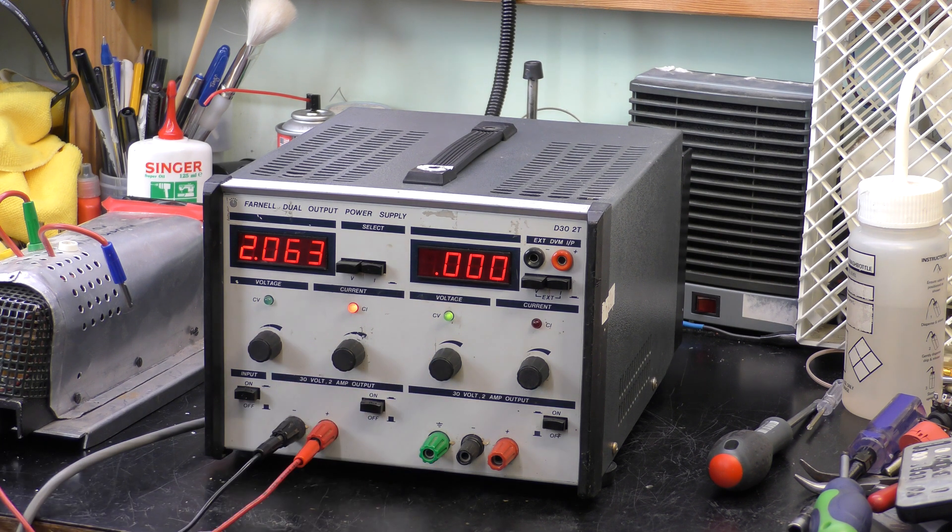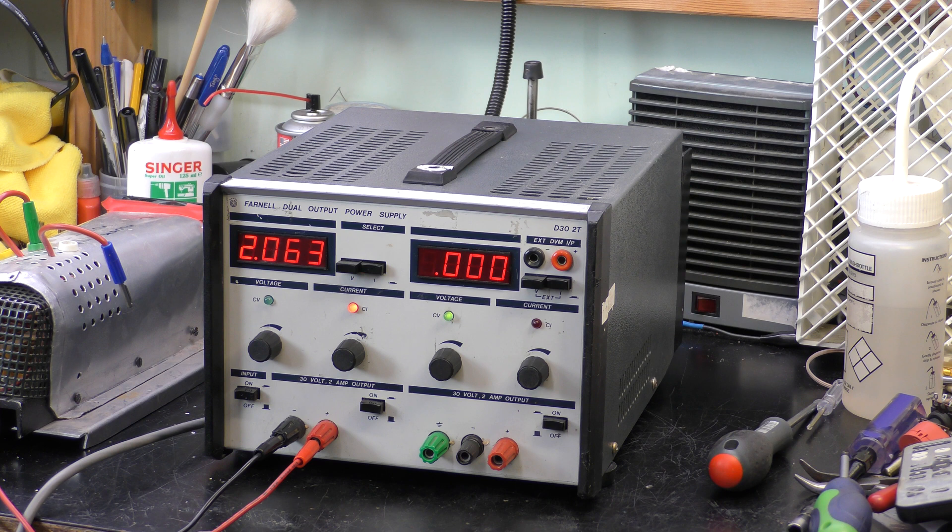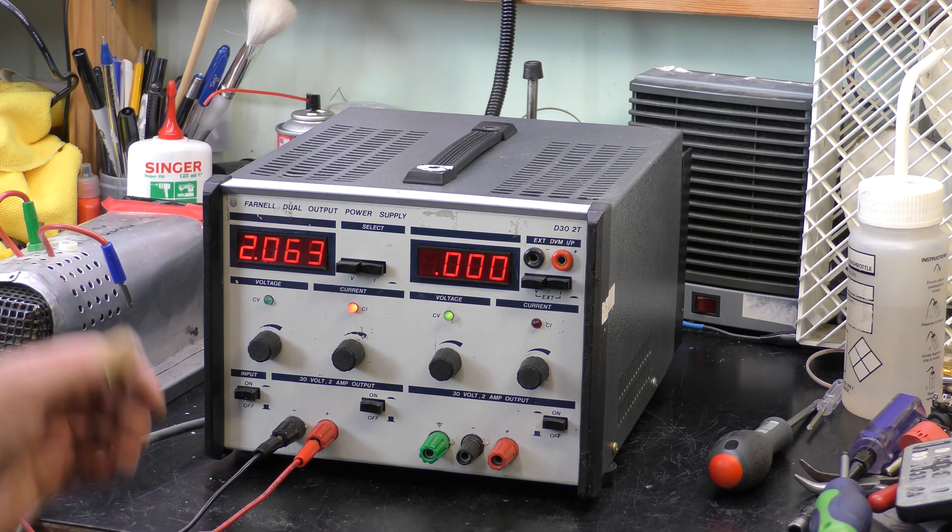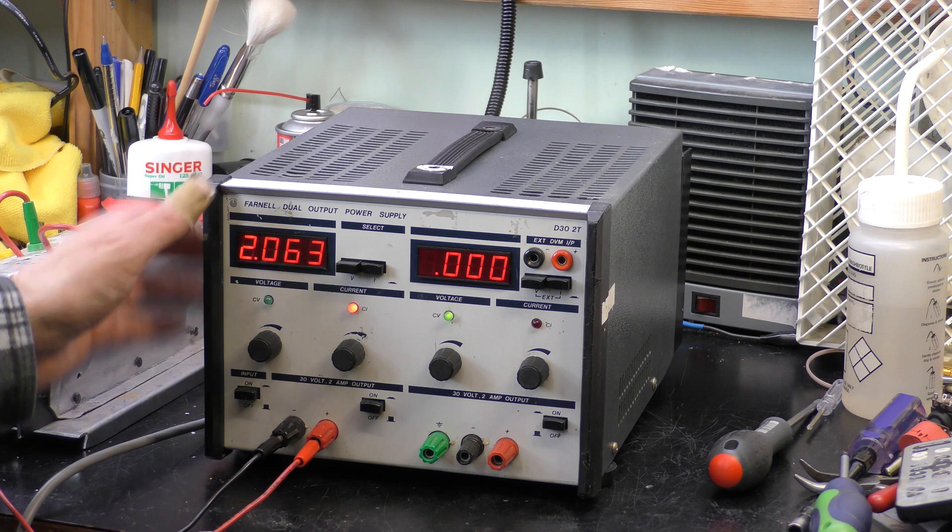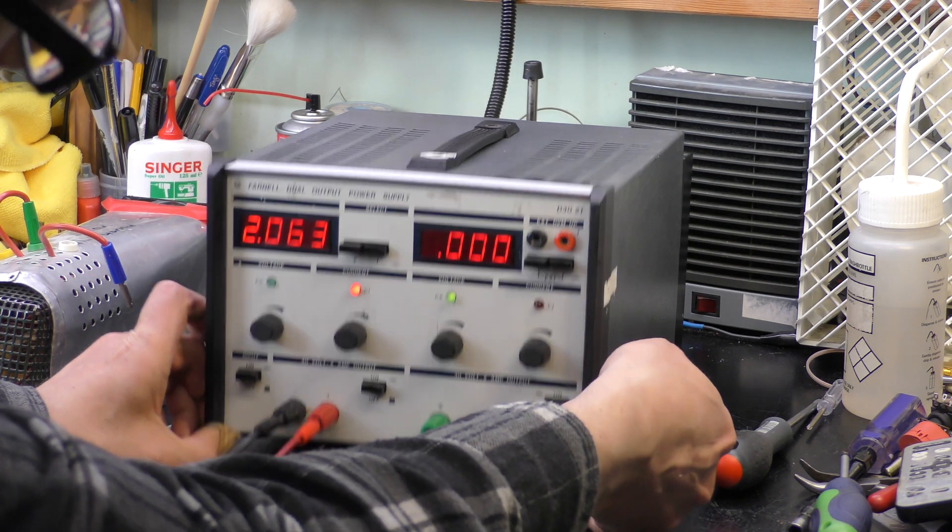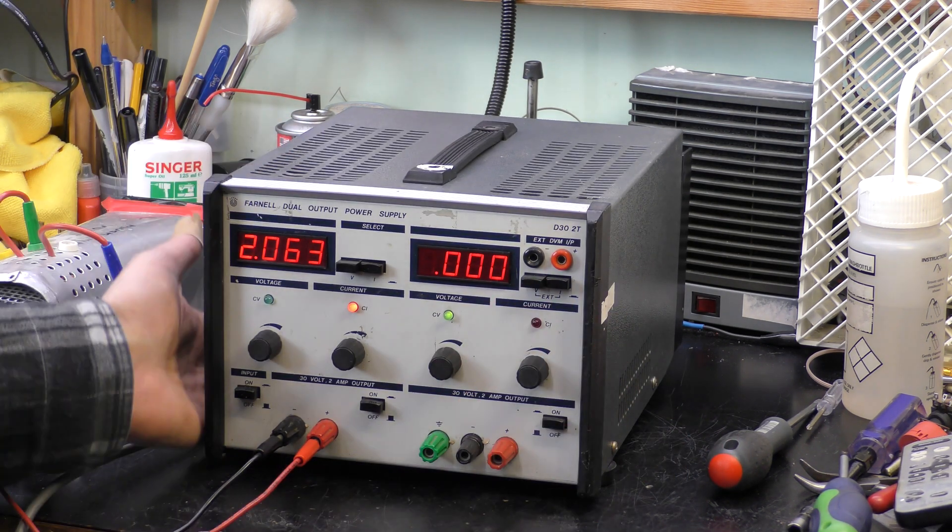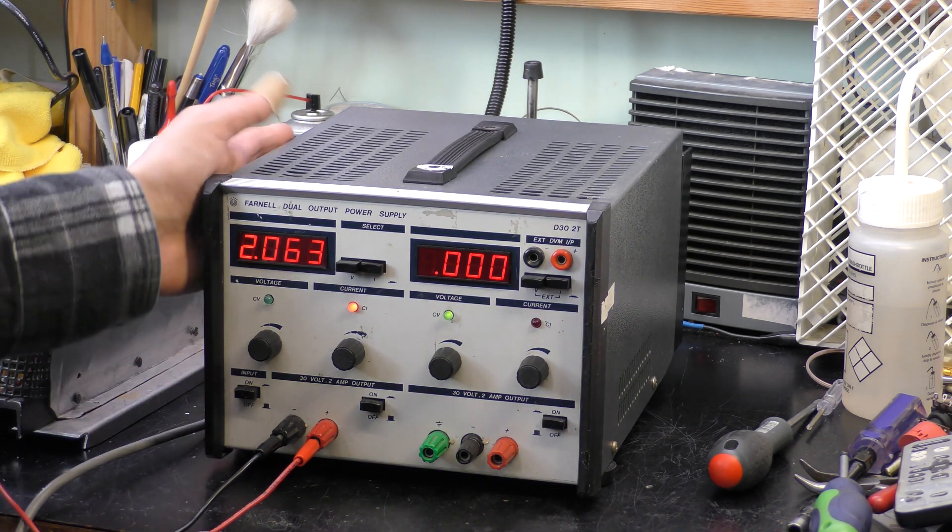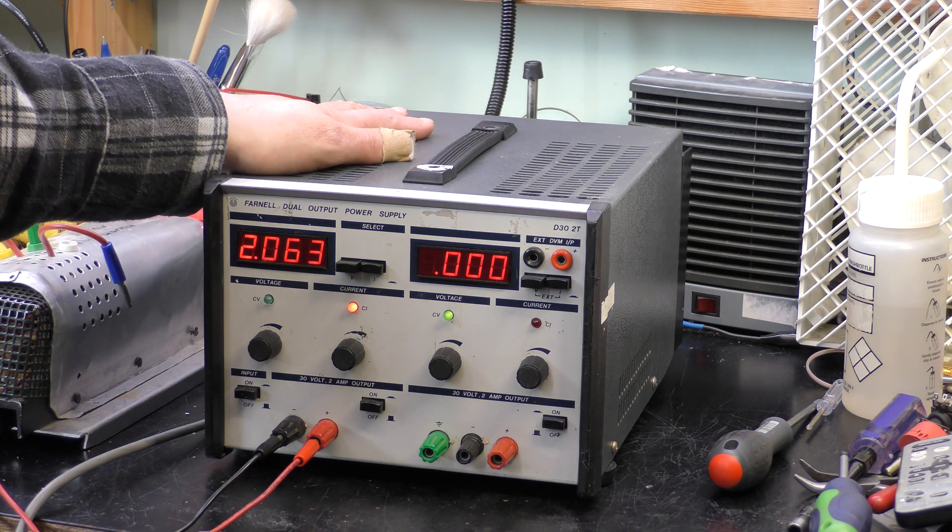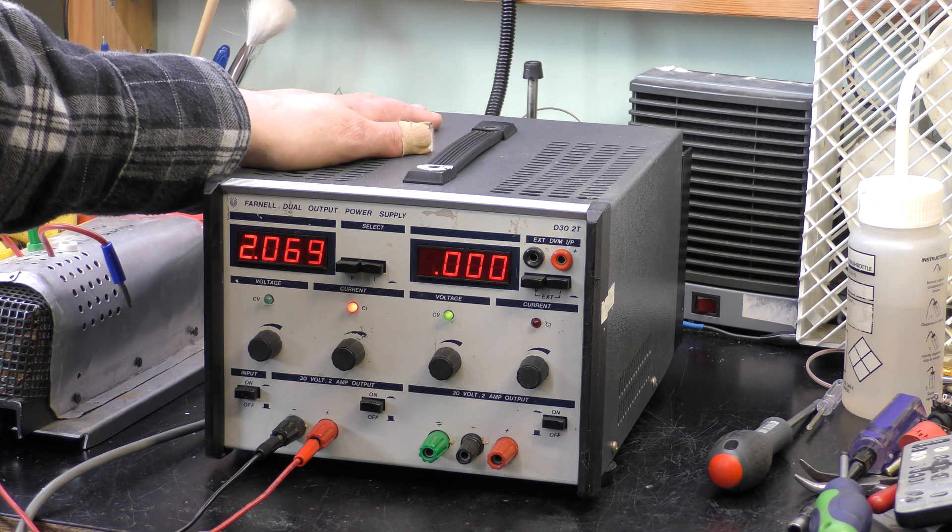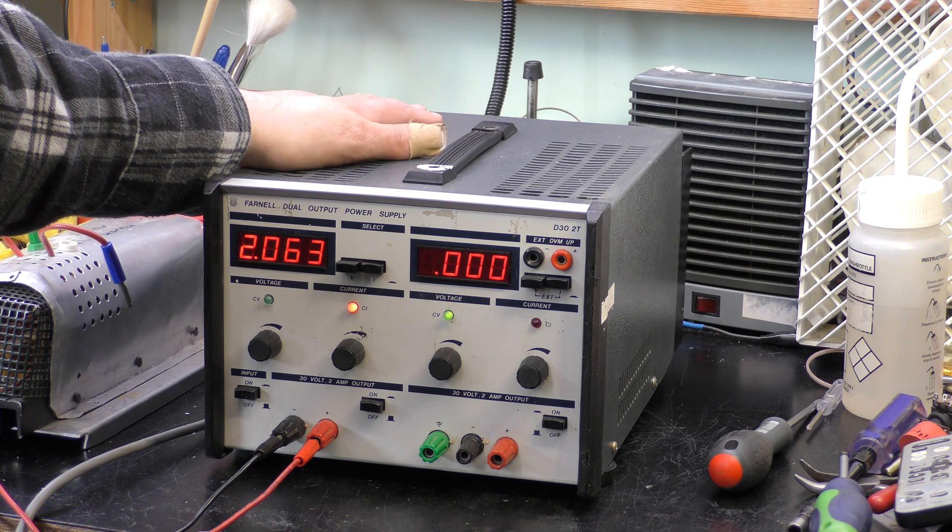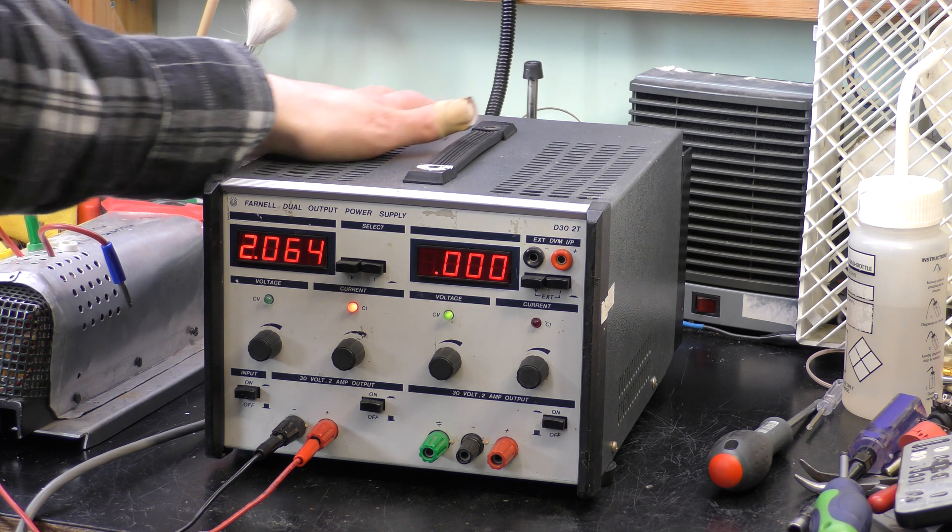Good okay so that's my power supply up and running again so good stuff. Put a couple of new rubber feet on the bottom because the other two had come off so it sits nicely now and gets ventilation underneath like it needs to but in a linear power supply of course if it's on a low voltage output and high current it's going to dissipate a lot of heat.